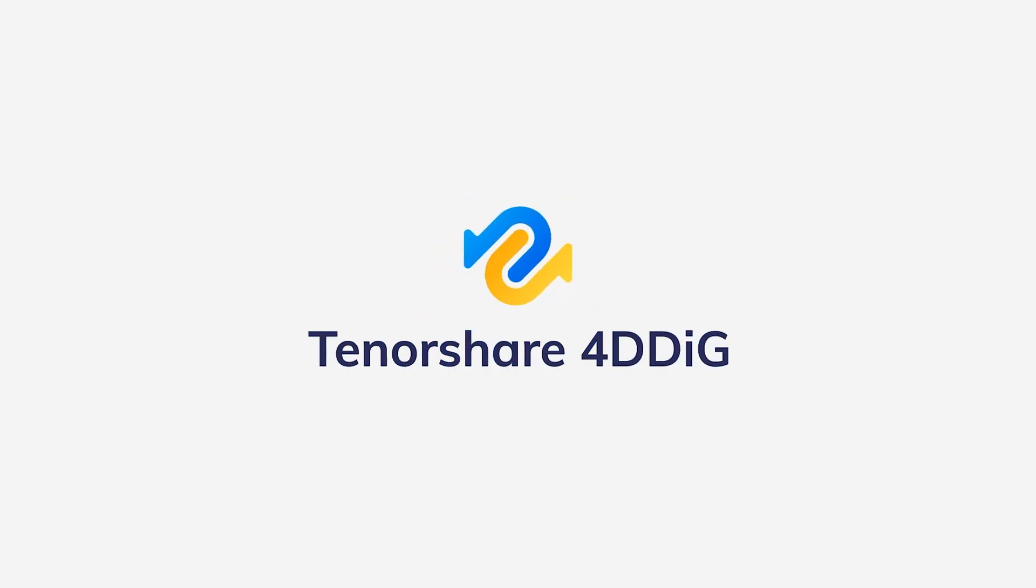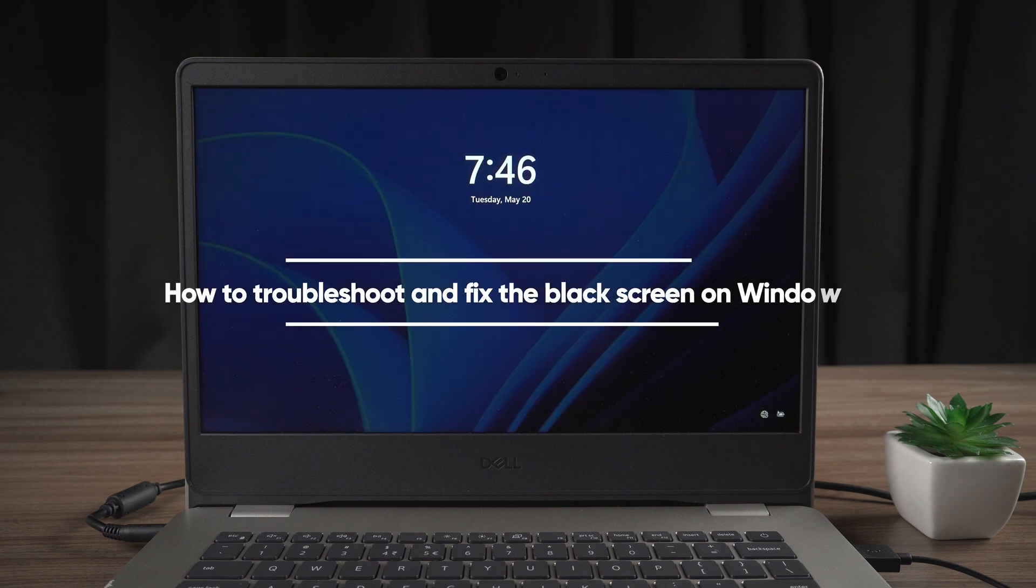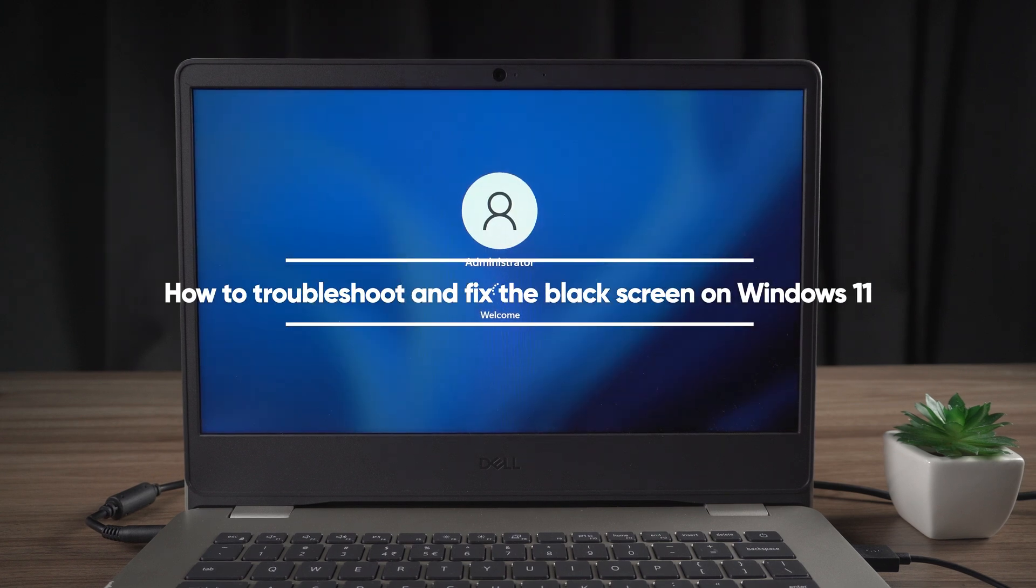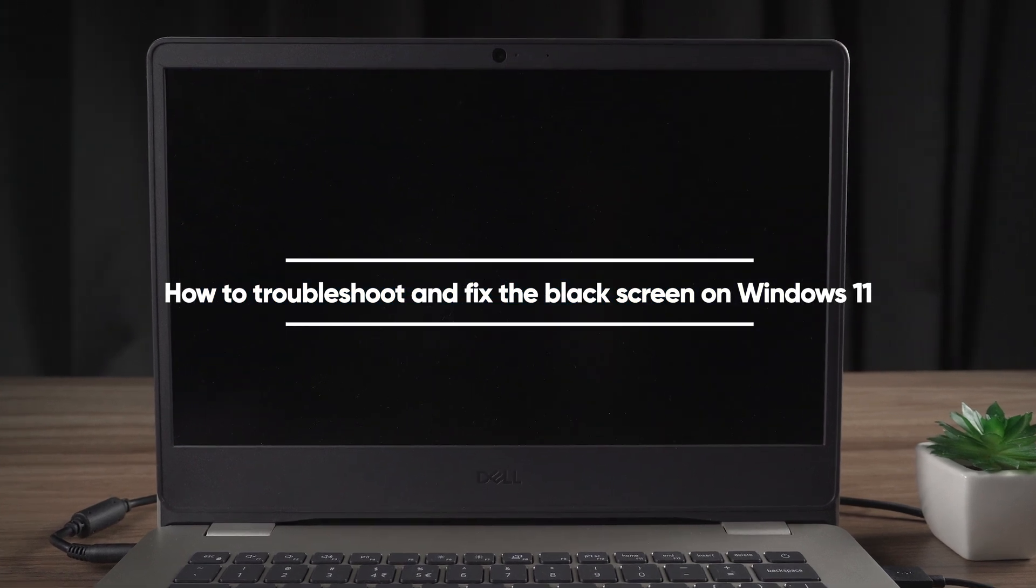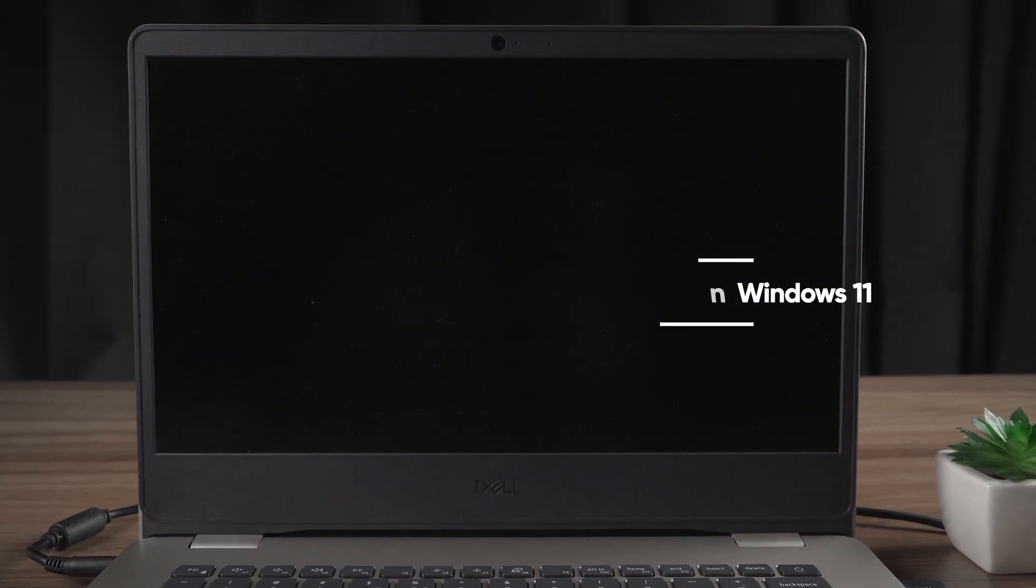Hi guys, welcome back to 4DDiG. In this video, I'll show you how to troubleshoot and fix the black screen on Windows 11. Just follow these upcoming methods carefully without skipping any part of the video.